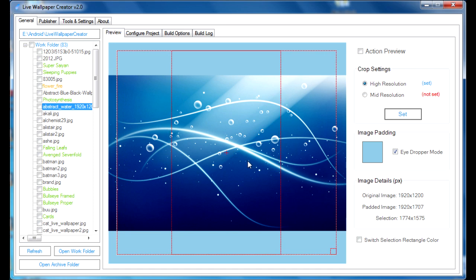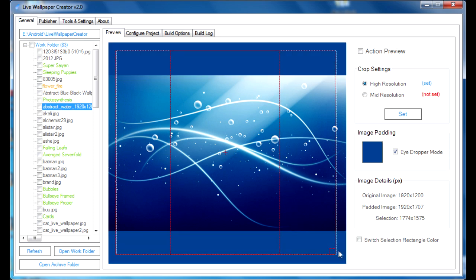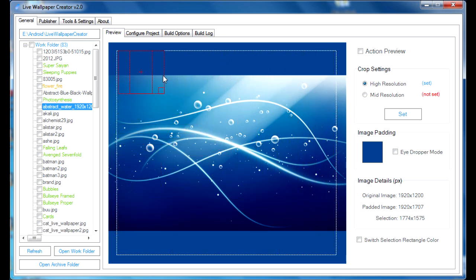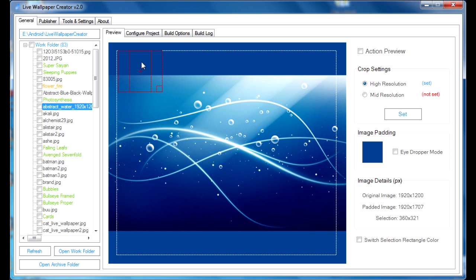You have to turn off the eye dropper mode, otherwise it'll keep changing. So, as you can see, this is the area that we selected, indicated by this white frame. And that is the area that will be used for the live wallpaper.